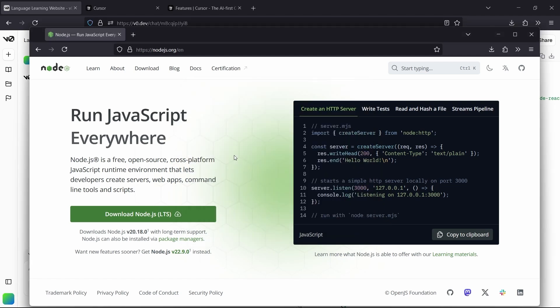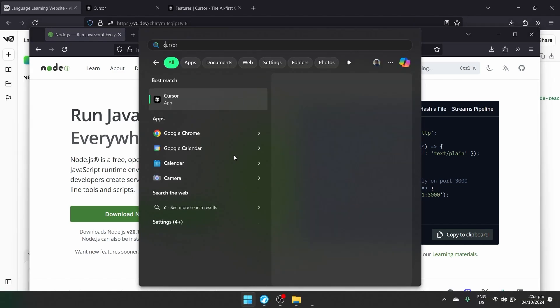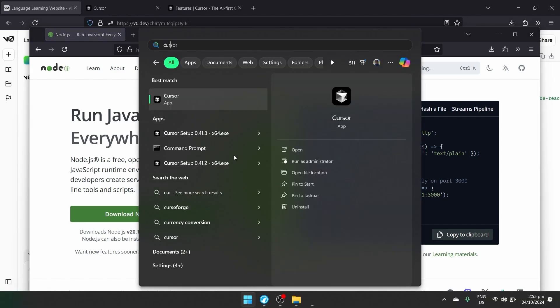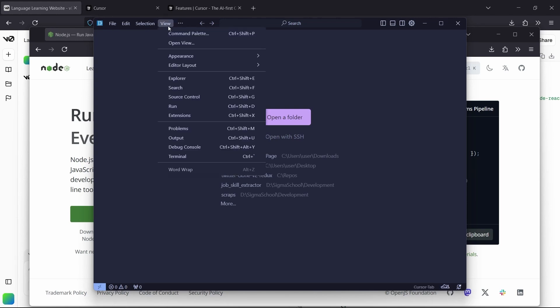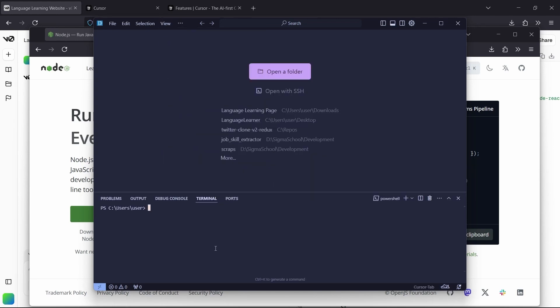Now that we have Node installed on our computer, we can start creating our project. I'm going to run Cursor. This is the cursor editor. At the top, I'm going to click on View and Terminal. Now we're in the cursor terminal. We're going to create a new Node.js project.